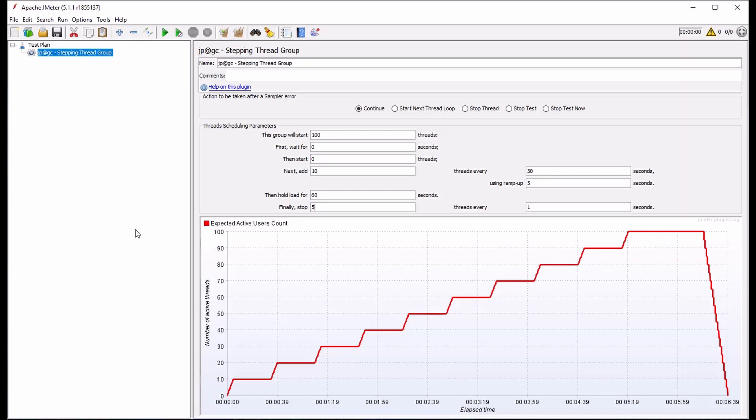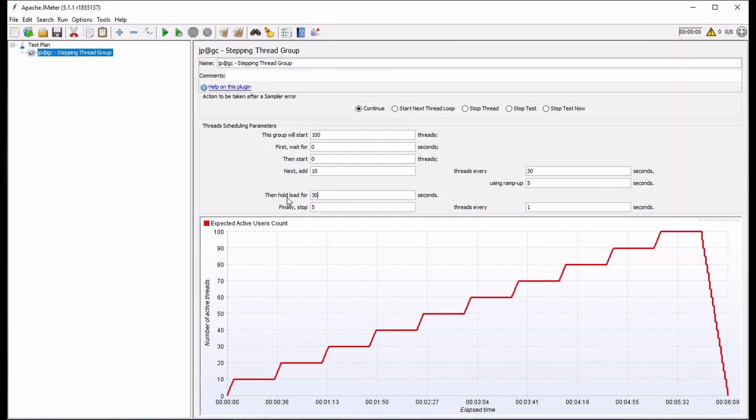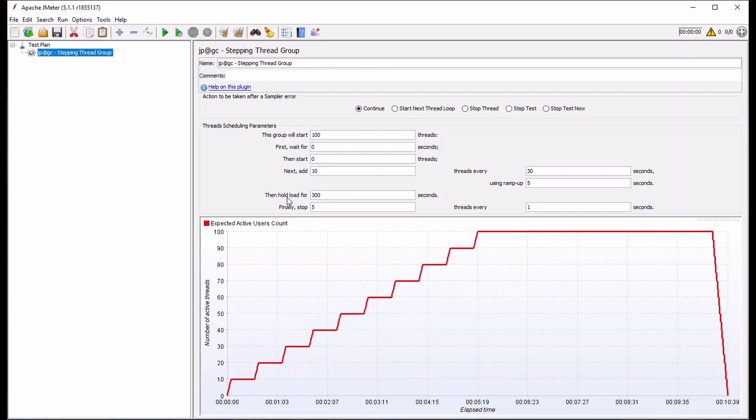One thing we can do is change some of these parameters to see how it impacts the graphical load profile. For instance, if we change the hold load for value from 60 seconds to 300 seconds, which corresponds to 5 minutes,